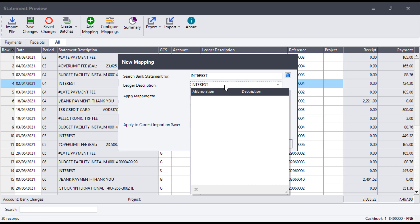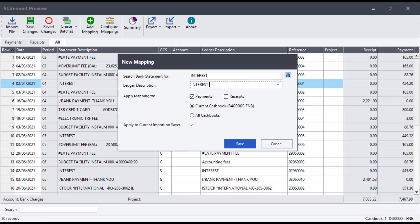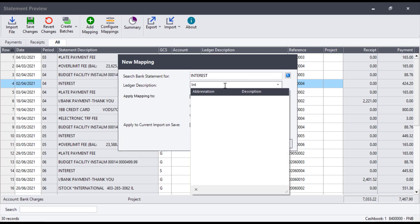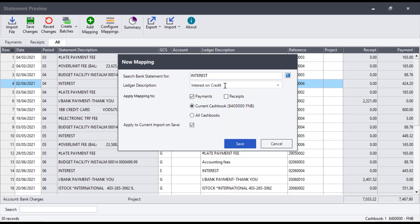Users can also select what the description should be after the transaction has been allocated. This is the description that will show in Pastel when viewing cashbook-related reports. You can also select to apply this mapping to only payments or receipts and specify if this should be for the current cashbook or all cashbooks.